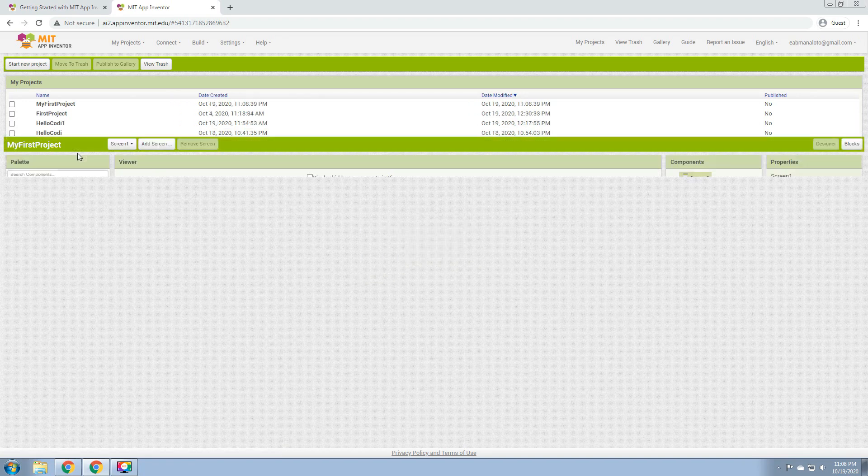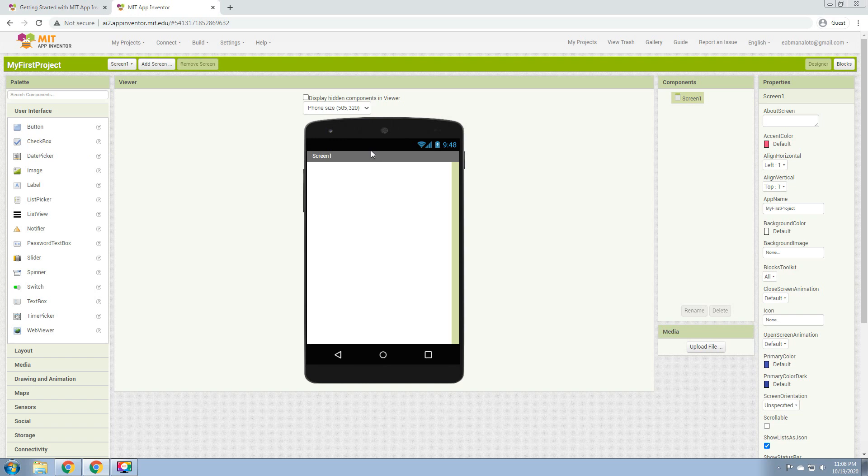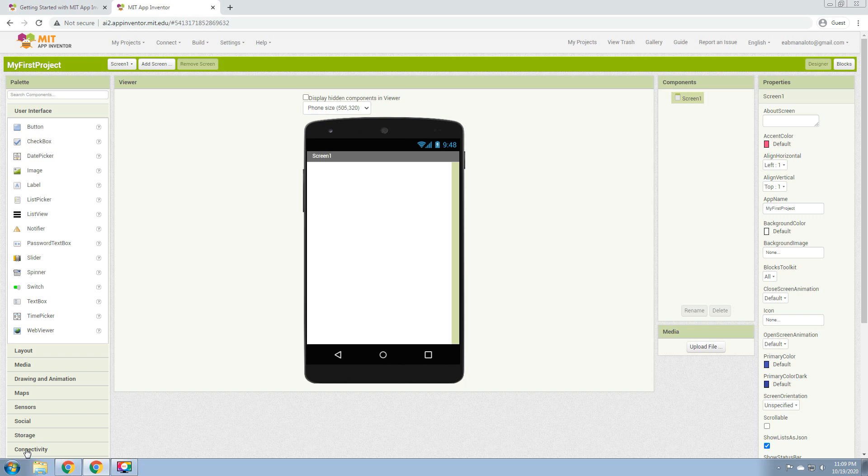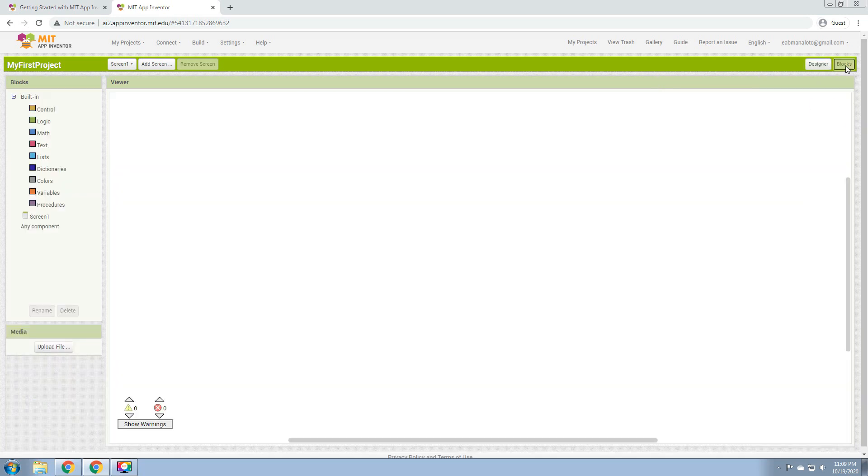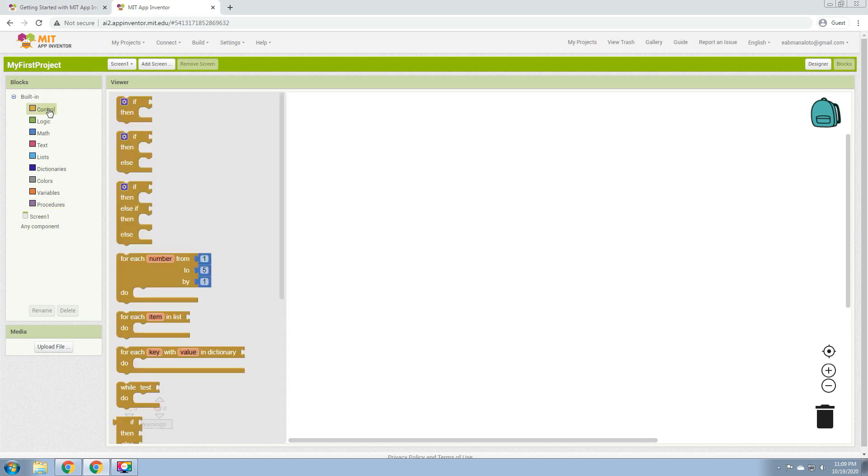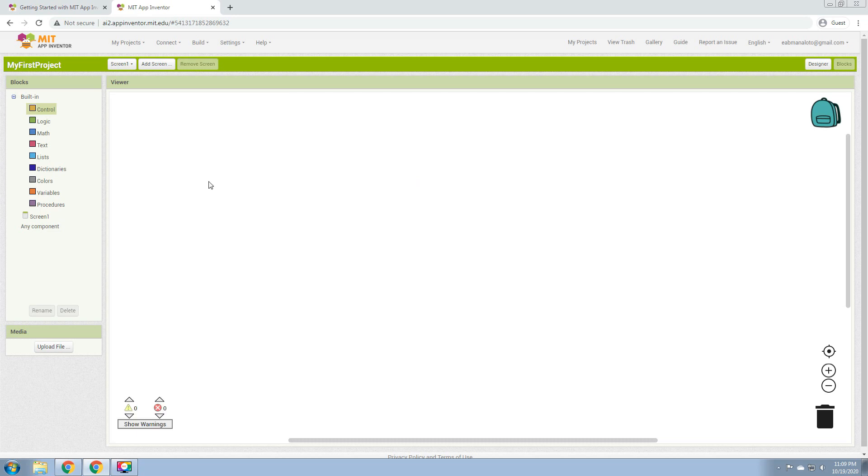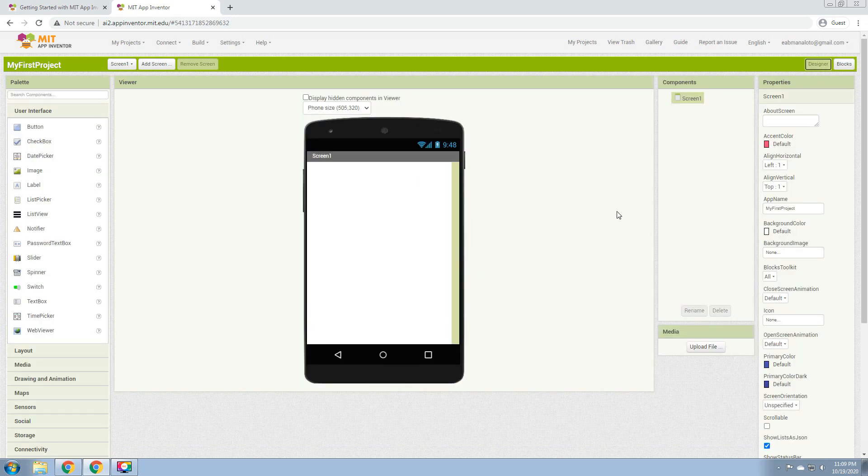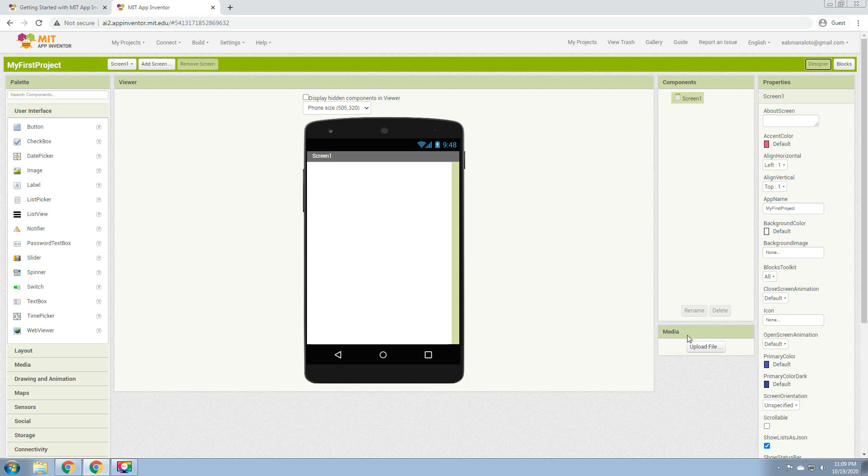As we discussed earlier, this will be the interface of our MIT App Inventor. These are the palette: we have the buttons, the user interface, the layout, media, drawing, animation, map, sensor, social, storage, connectivity. We have the components, the screen one, then the properties. This is the designer view and we have here the blocks view. In here we'll be able to drag some blocks to make our application work. That's the end of our first video, and for the next video we will be creating an application using the MIT App Inventor.